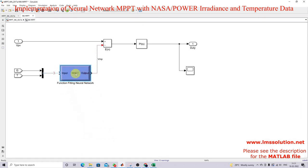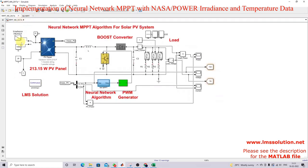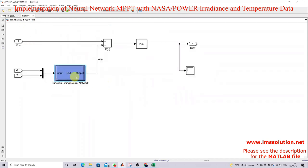Our trained neural network takes two inputs — irradiation and temperature. The output of the neural network is the voltage at the maximum power point.